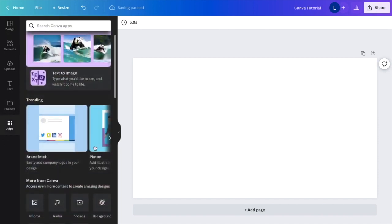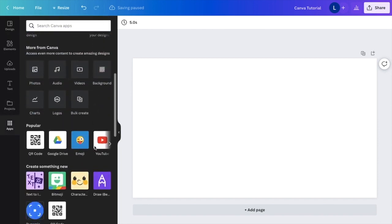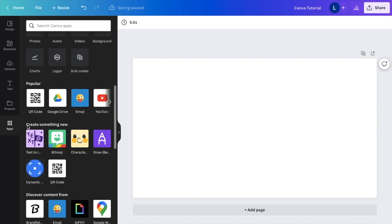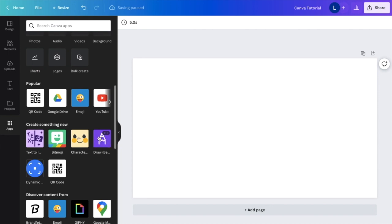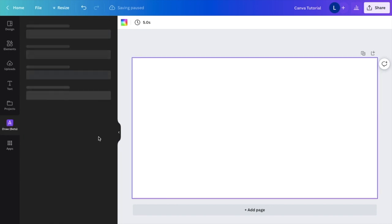Once you're in the Apps section, scroll down a little bit to where it says Create Something New. On this screen, go to the purple icon with a white outline of a pencil or marker. It says Draw Beta. Press on that.